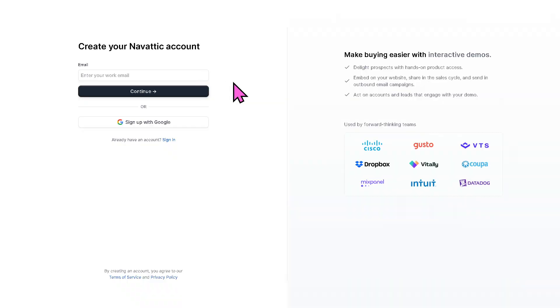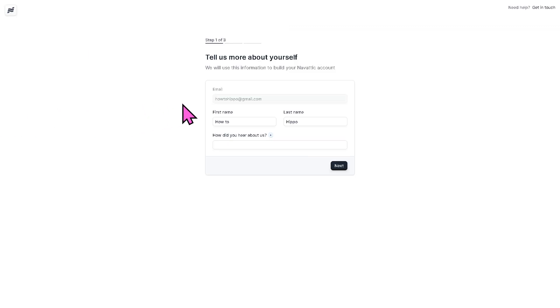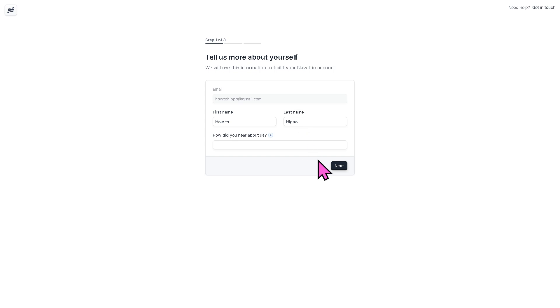To make the account creation faster and easier, you can sign up with a Google account, or if you want to enter your work email, you can do so and click the continue button. You will be forwarded here, and then you just have to follow the on-screen instructions. You want to make sure that you provide all the information needed so that Navattic will offer a customizable dashboard based on your preferences.